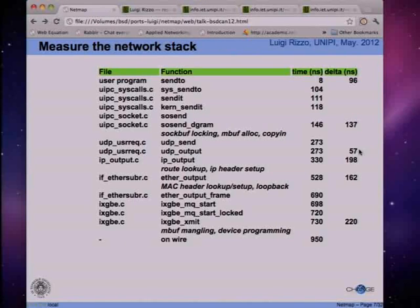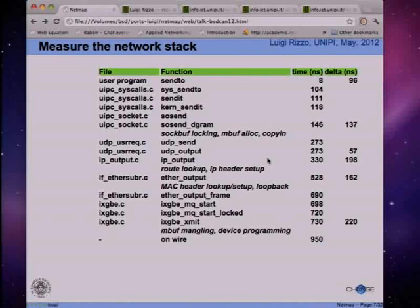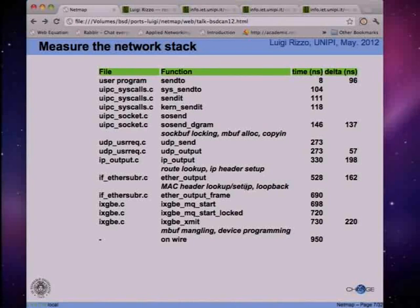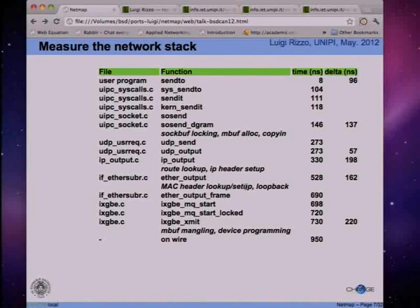Our budget on a 10-gig interface is 67 nanoseconds per packet, so we are interested in even small amounts of time. IP_output is quite expensive - almost 200 nanoseconds, even with the flow cache, due to route lookup, IP header setup, and many cases to handle. Ether_output is also surprisingly expensive, apparently due to MAC header lookup and ARP lookup. I also found that there are three separate copies of header components - 6 bytes, 6 bytes, and others - and a bcopy on 6 bytes is much more expensive than a bcopy on a 64-byte chunk. Just the alignment or size of the operand makes a big difference, and those are hints we could use to optimize our data path.